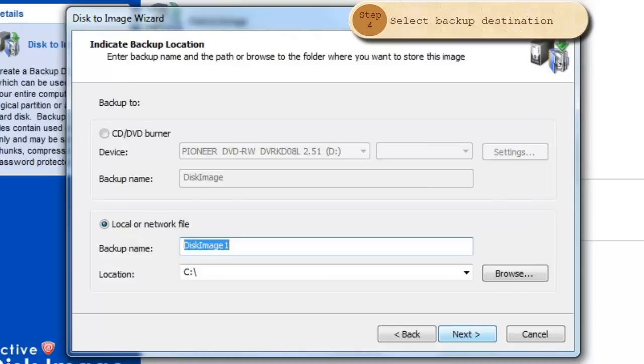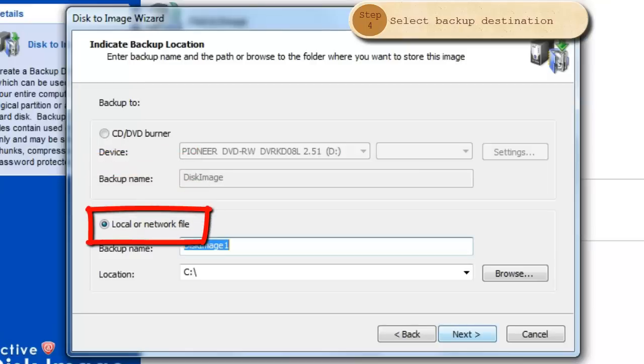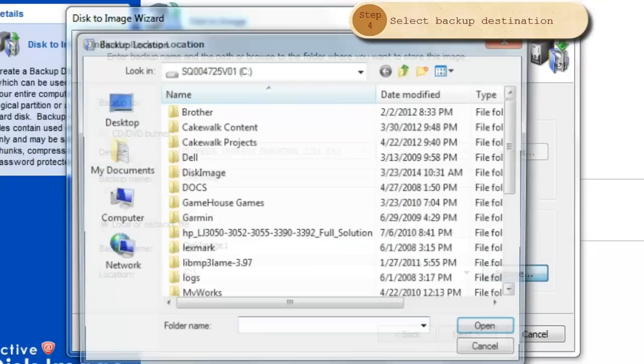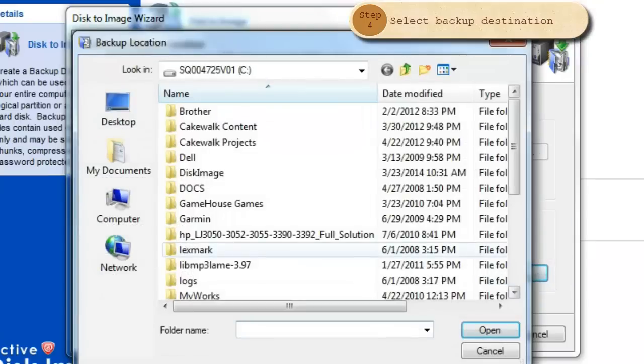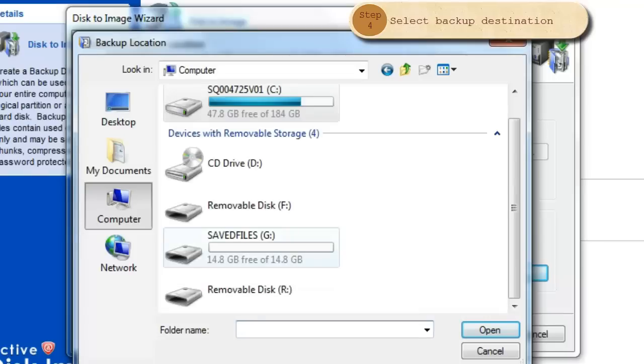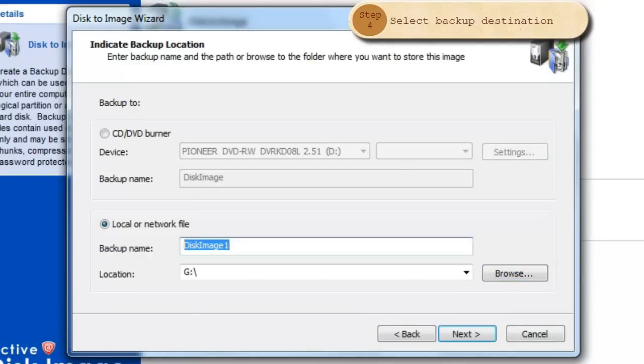You may choose to backup onto a CD or DVD or onto your local device or a connected device. To find a connected device, click Browse, navigate to your desired device and click Open. At this time, you may rename your backup image. When you are finished, click Next.